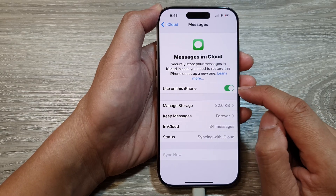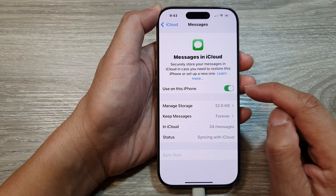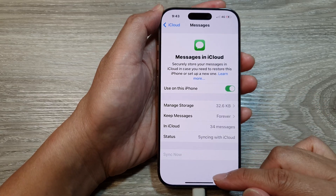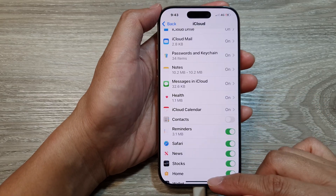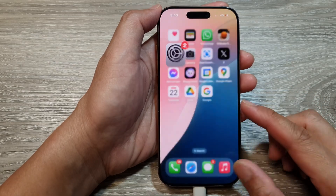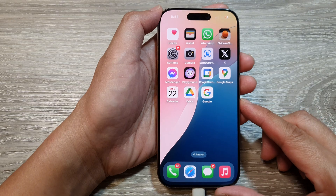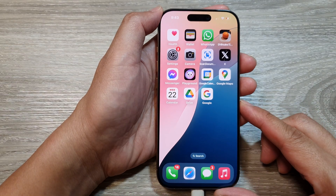Otherwise you can turn it back on. And that's it. After that you can tap the back key and swipe up to return back to the home screen.